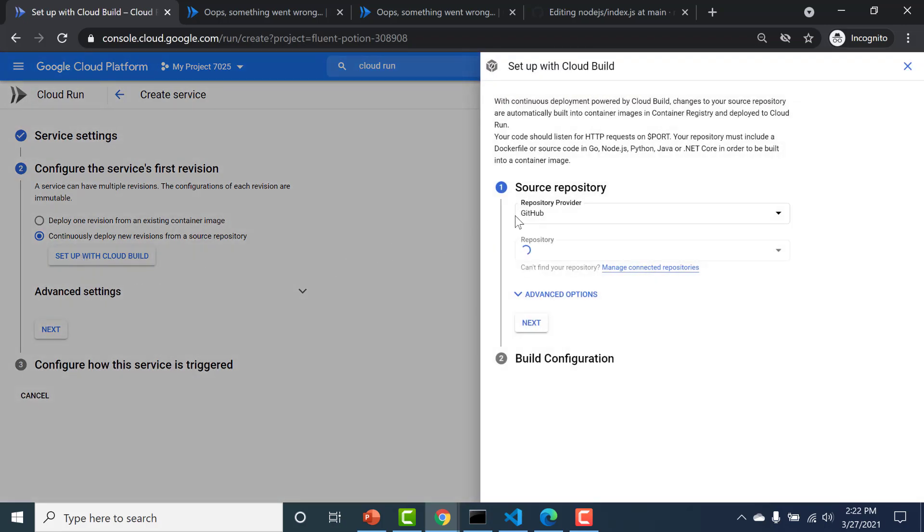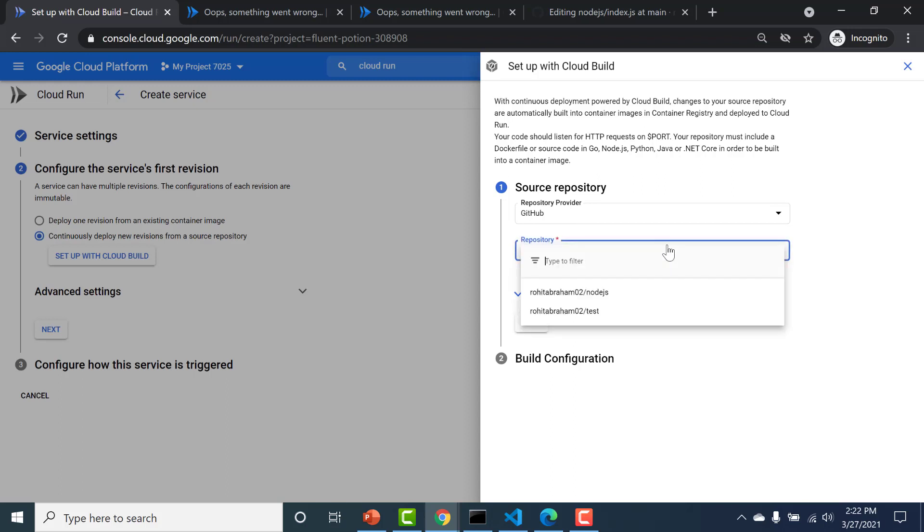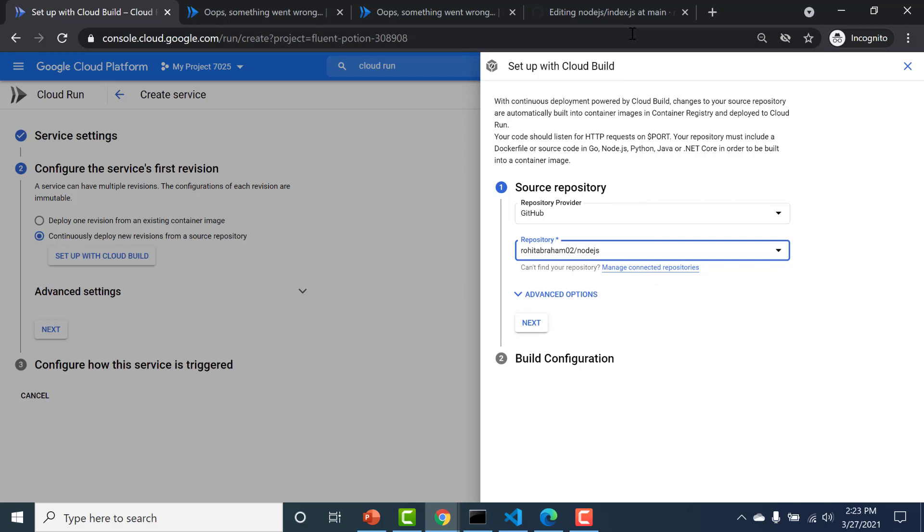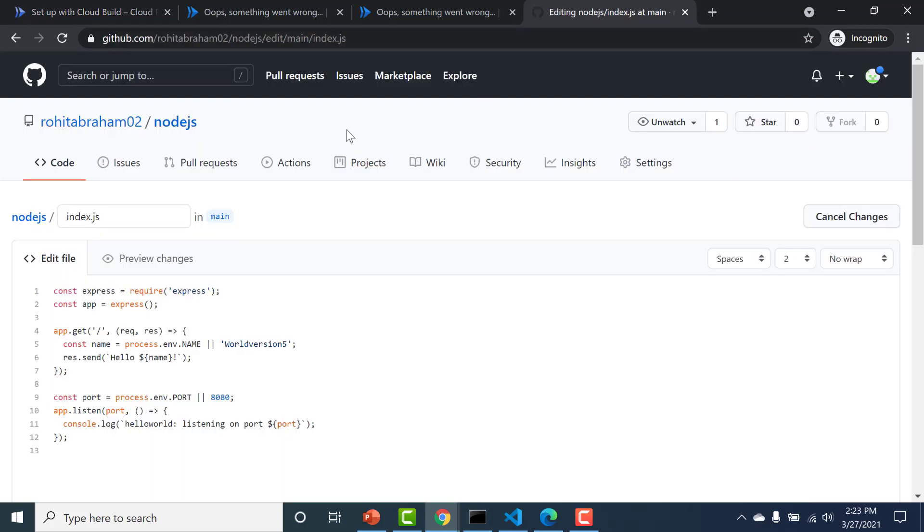So here you need to choose your GitHub repo. I've already connected my GitHub to my GCP account. So here you have to choose your particular repo. Here I have my Node.js application. Let me just show you my Node.js application.